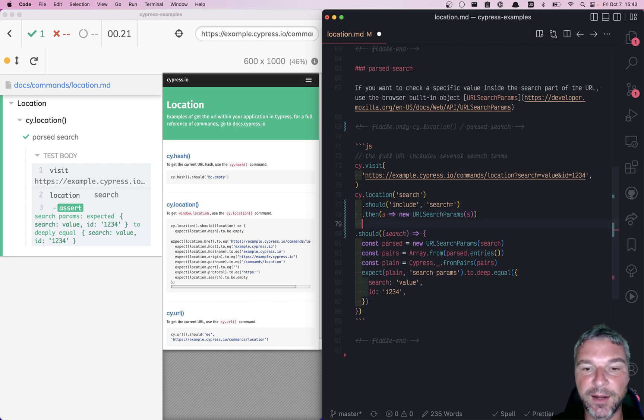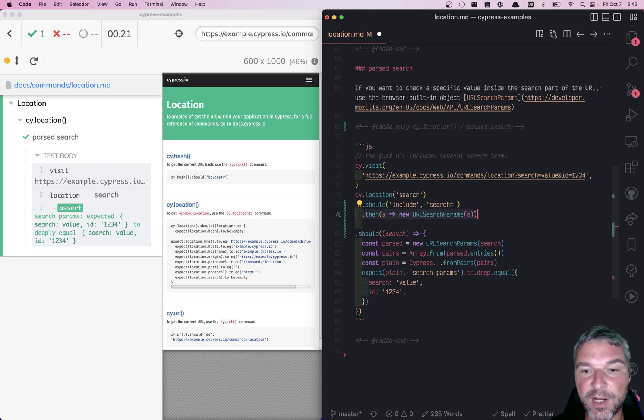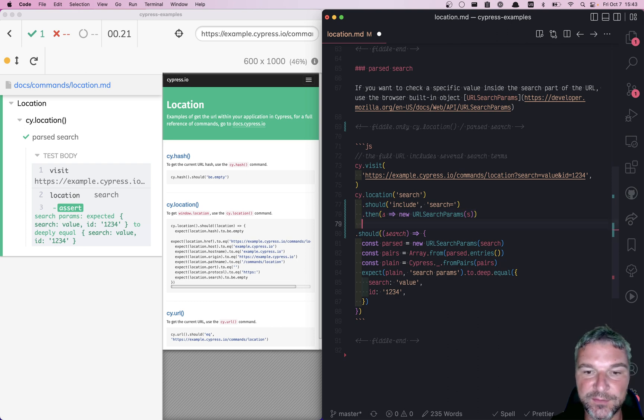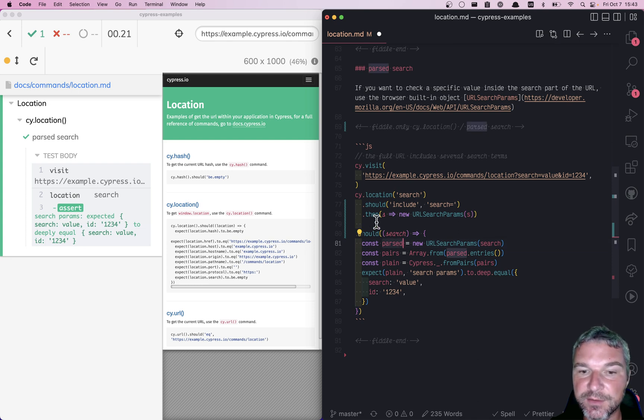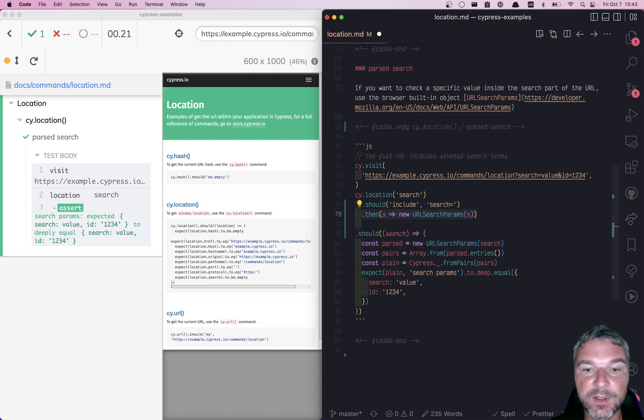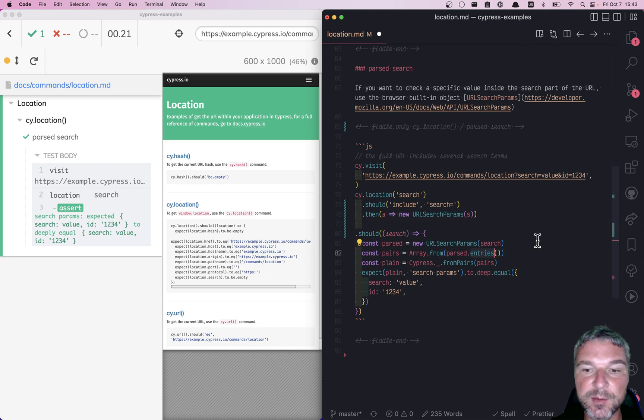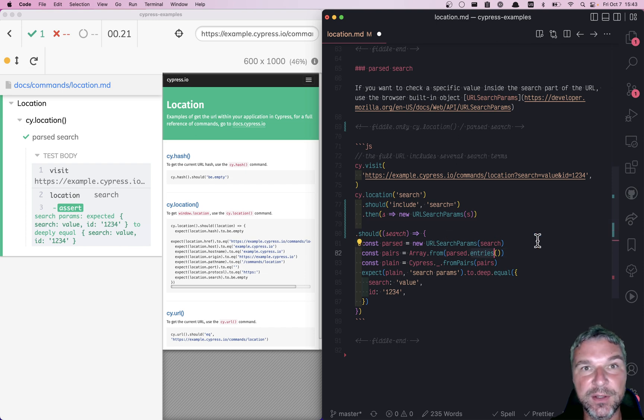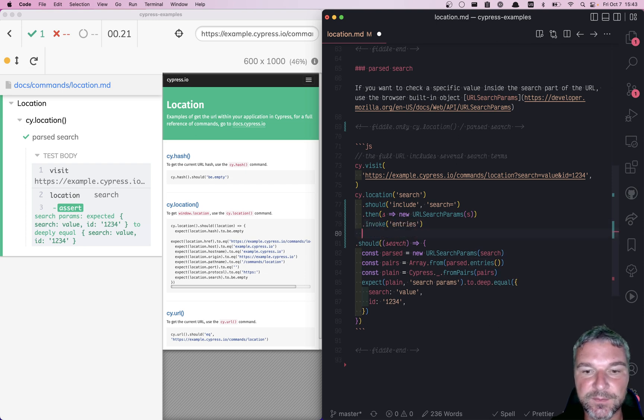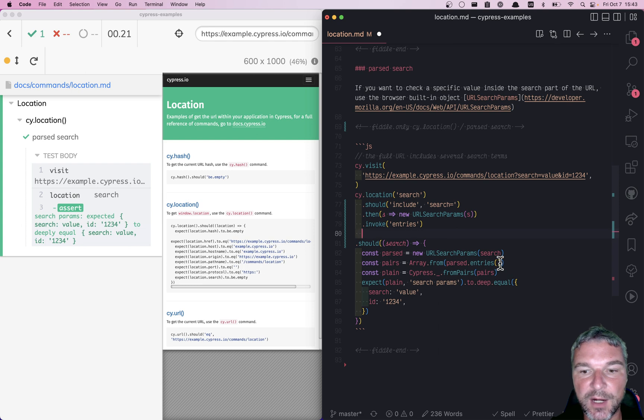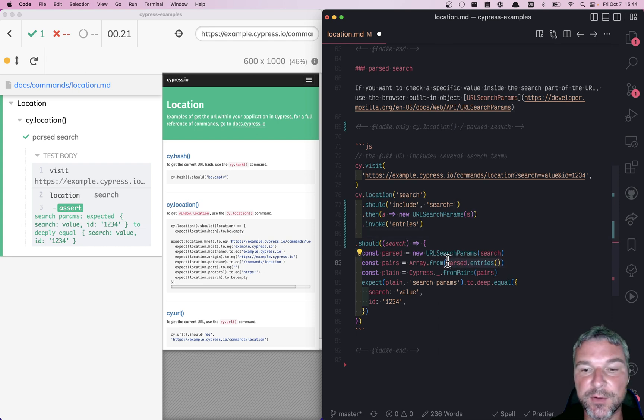We can transform the current subject either by applying a callback or invoking a method. Right now we've got the parsed object after this step. The next thing we want to do is get the entries. It's a method on the current subject, so we can say invoke, using cy.invoke entries. Now we have this value as our current subject.